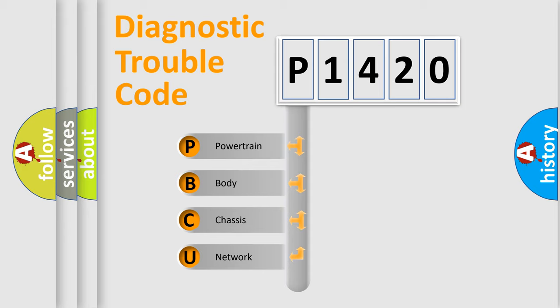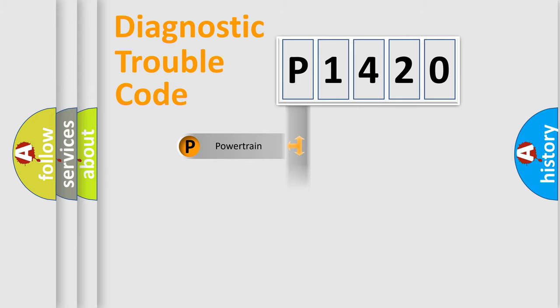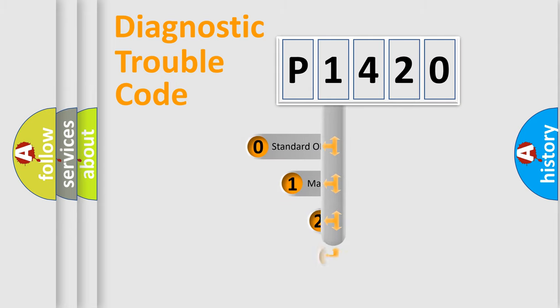We divide the electric system of automobile into four basic units: Powertrain, Body, Chassis, and Network. This distribution is defined in the first character code.